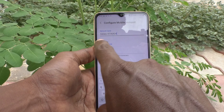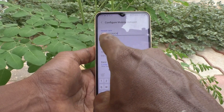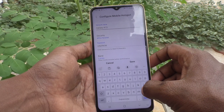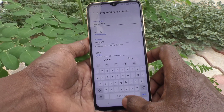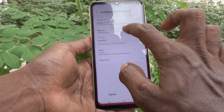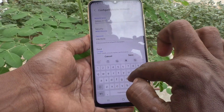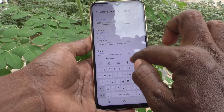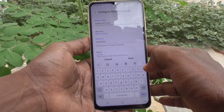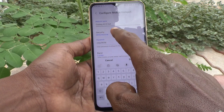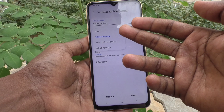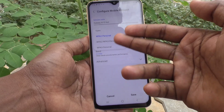The default device name is shown as the network name. Here I would like to change it to 'Galaxy A13 Hotspot'. Simply type 'Galaxy A13 Hotspot'. Under Security, you can select from three types of security options.